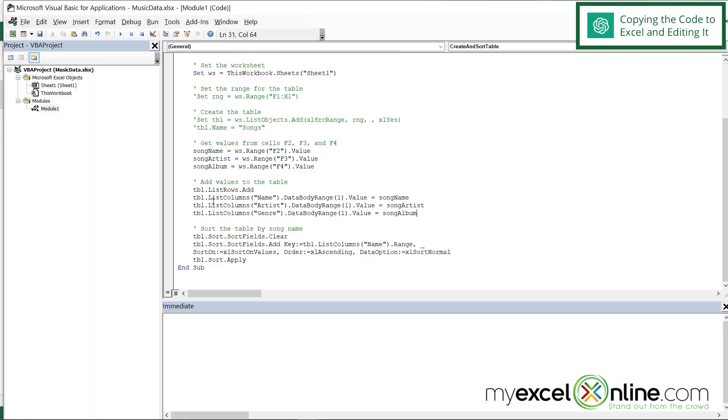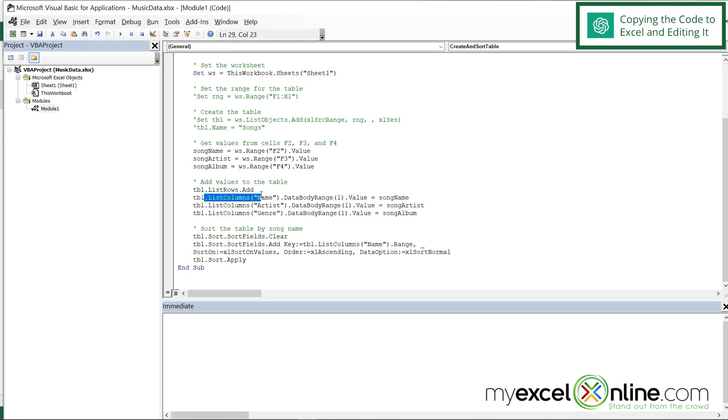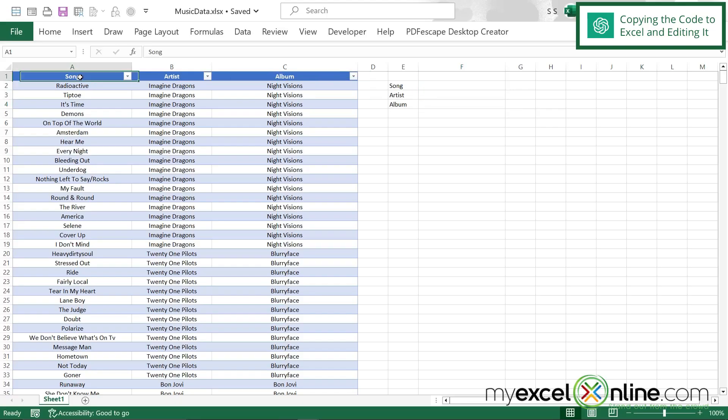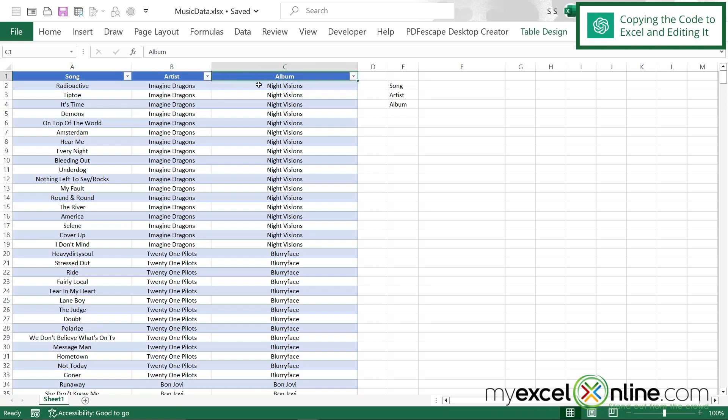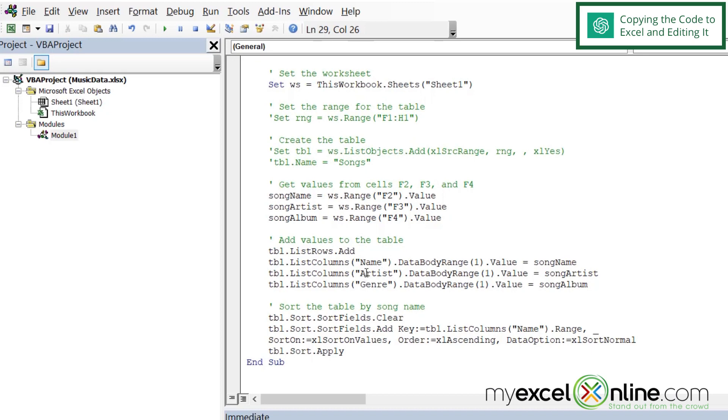And then I'm going to look at the columns right here for my table. And I'm going to see that my column headings are name, artist and genre. But if I Alt Tab back to Excel, I see that they are song, artist and album. So I'm going to Alt Tab back to VBA. And right here, I'm going to say song. And right here, I'm going to say album.